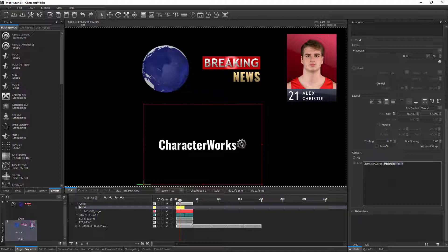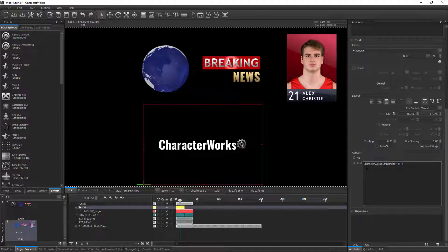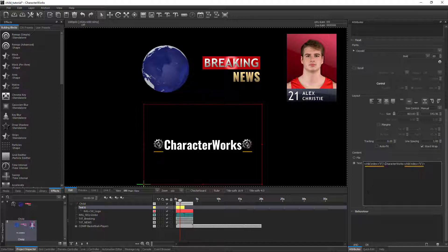The CWML tag can simply be repeated in multiple locations around the text. This will result in the child layer appearing multiple times.